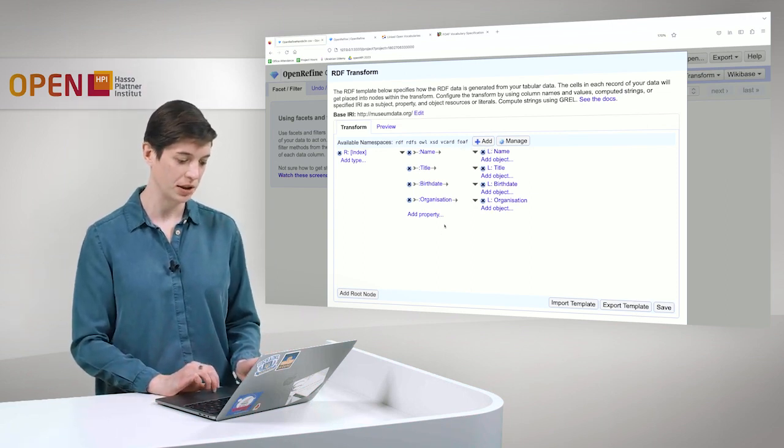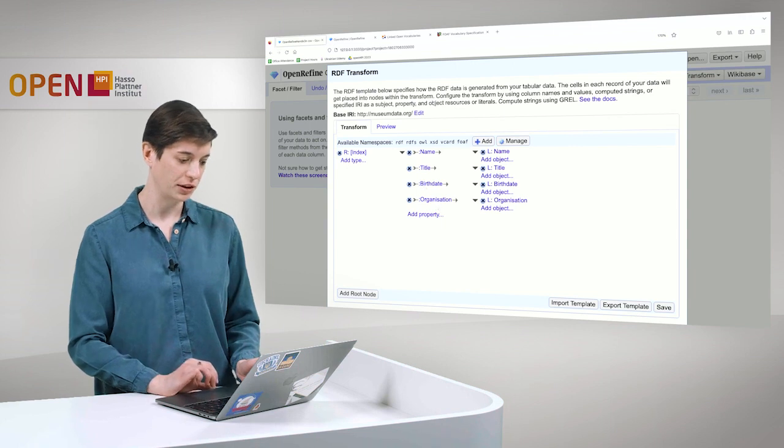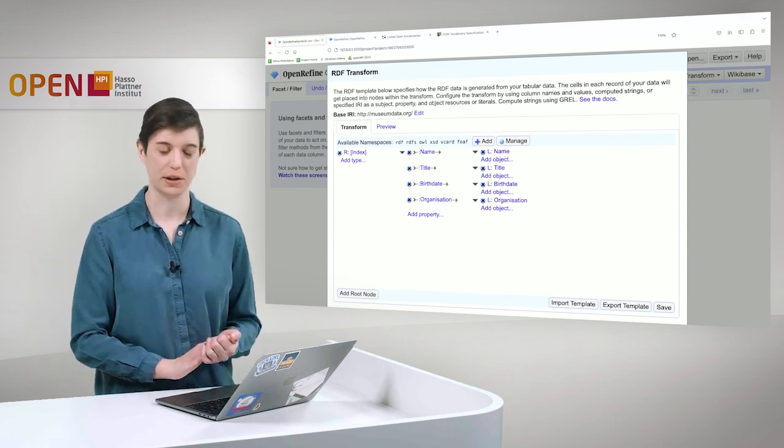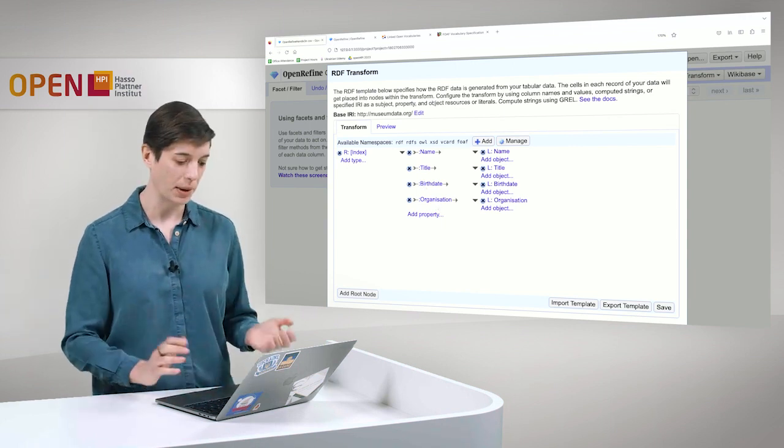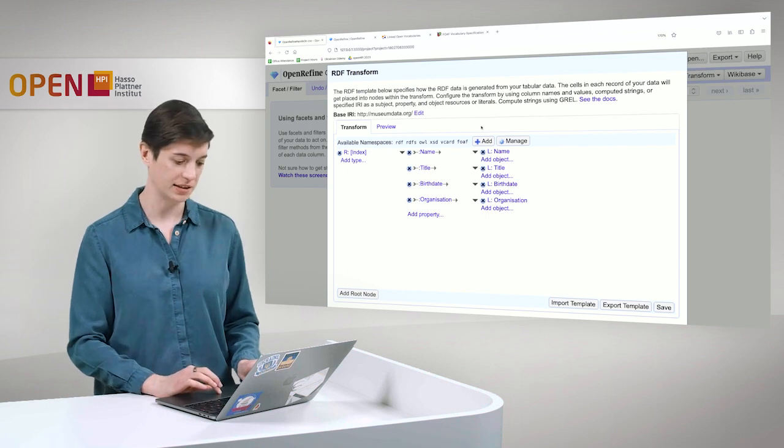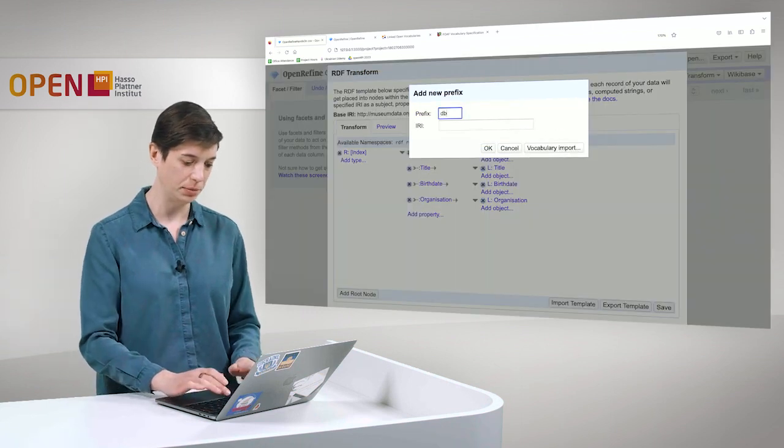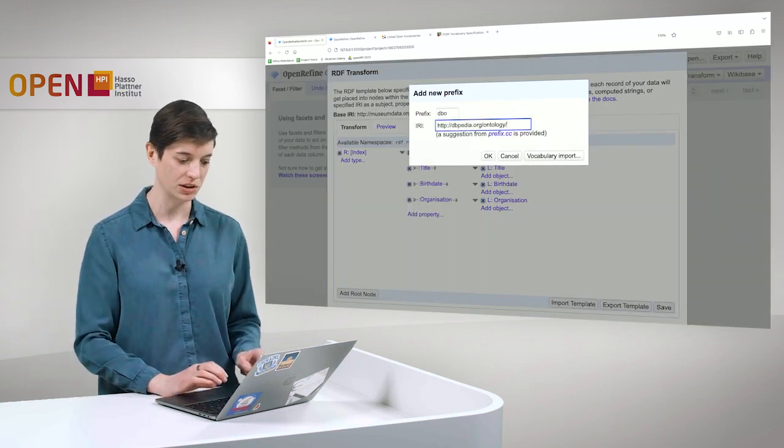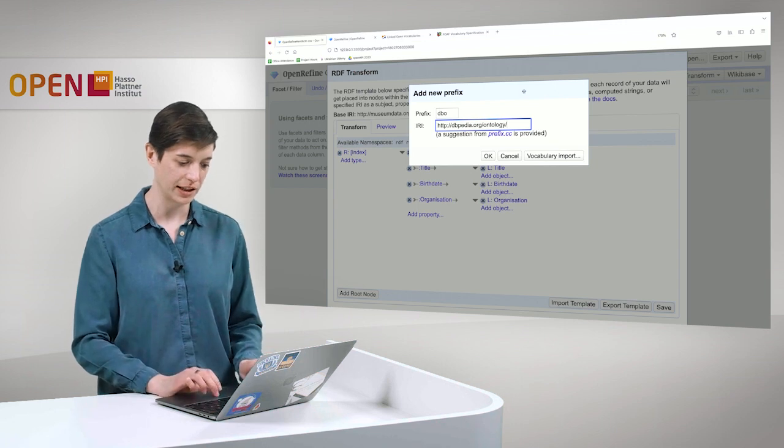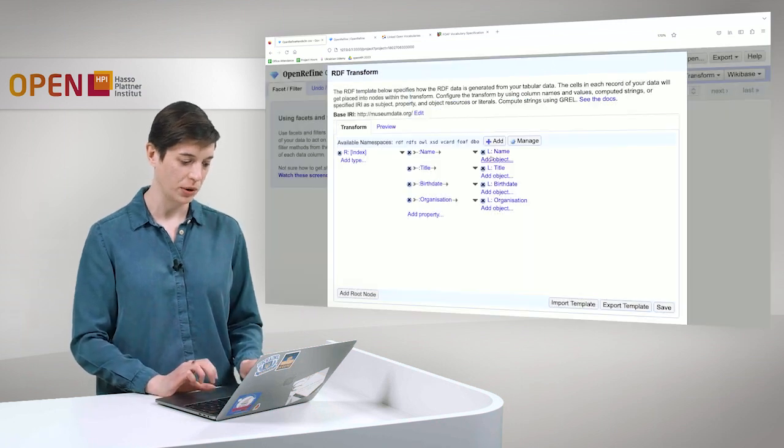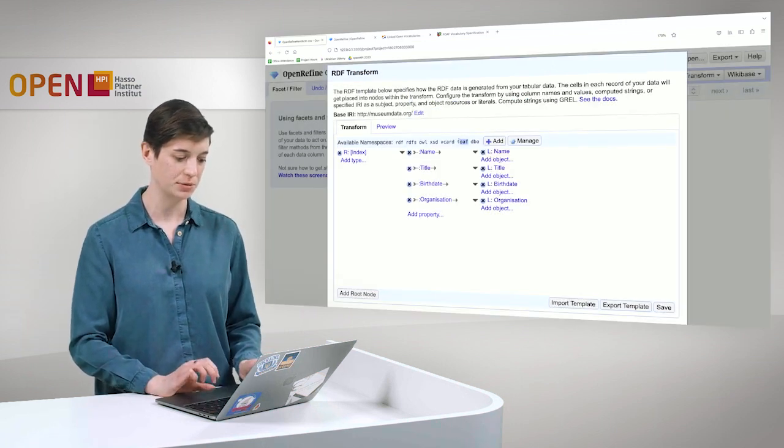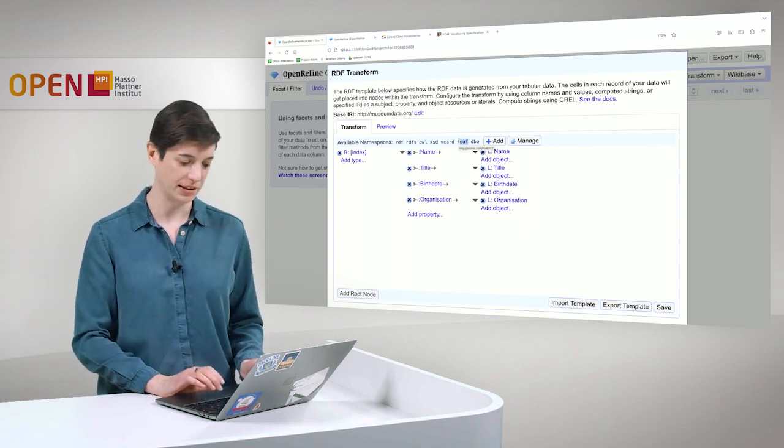And then we also have birth date. Unfortunately, FOAF doesn't have a birth date property. But, for example, DBpedia does. So we add the DBpedia ontology here, which is also suggested to us immediately. We hit OK and then we can see here that this was added to our namespace list.